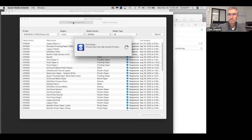It also populates into Epson Print Layout. So it's designed to make the communication between the user, the application, and the printer much more seamless. You're following everything along the line — if you're using legacy fiber or legacy platen, you'll see that media everywhere within your workflow.